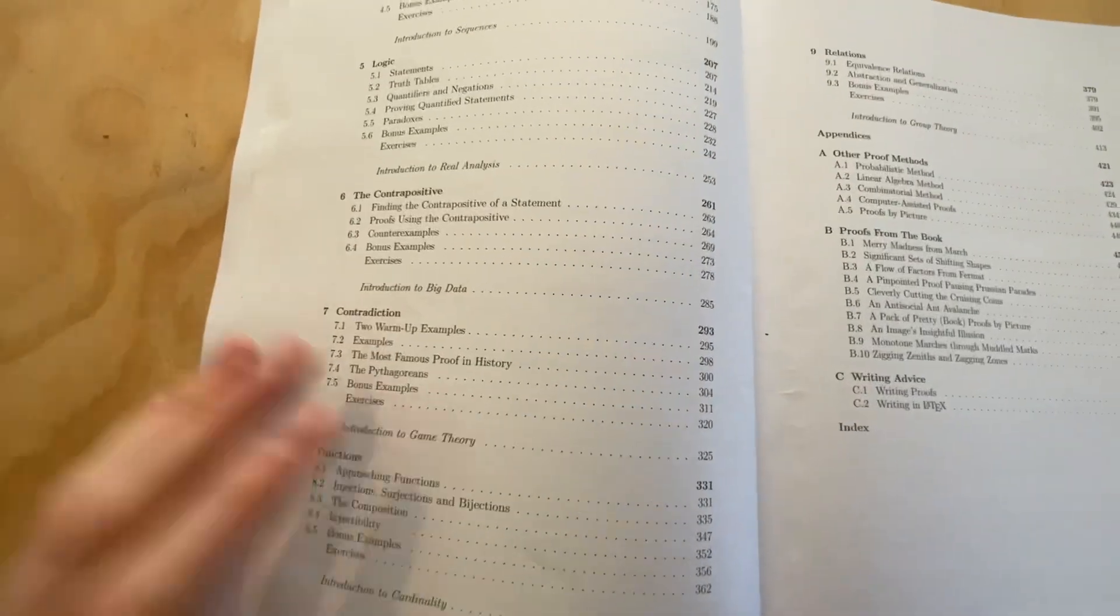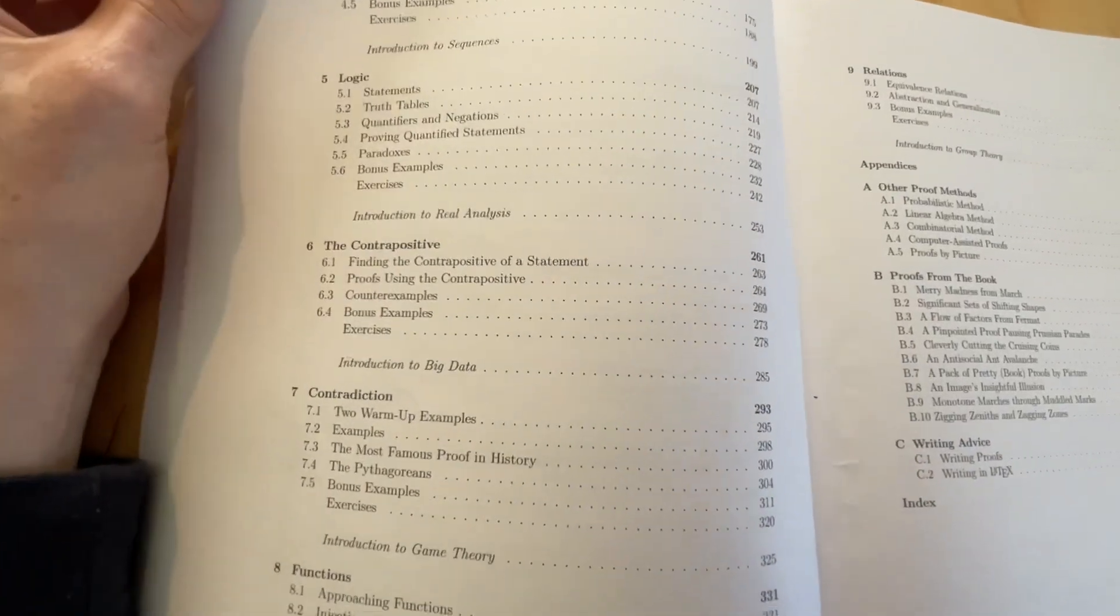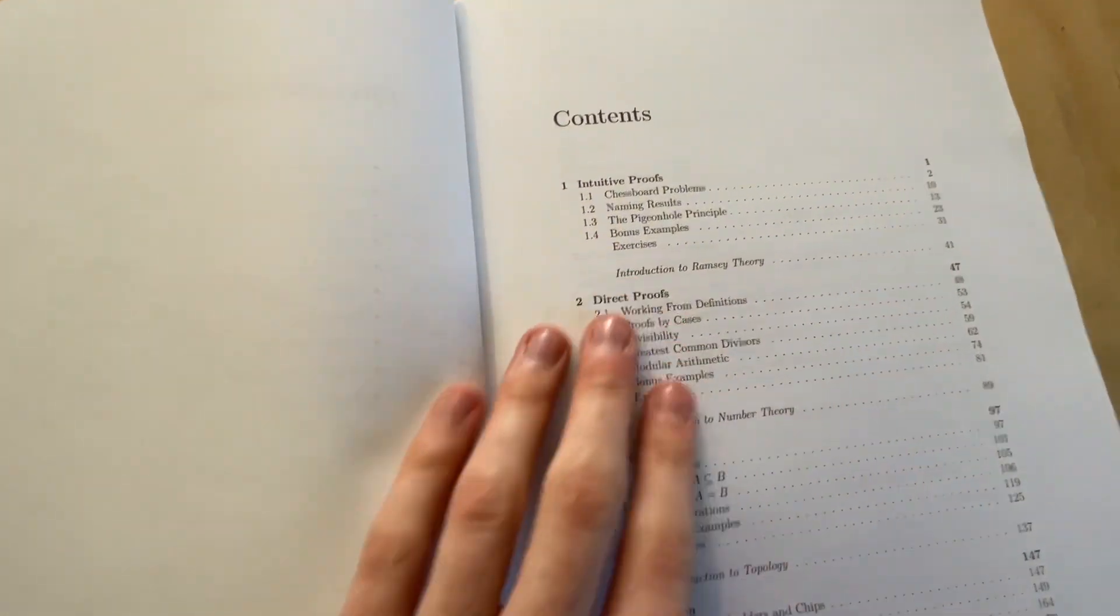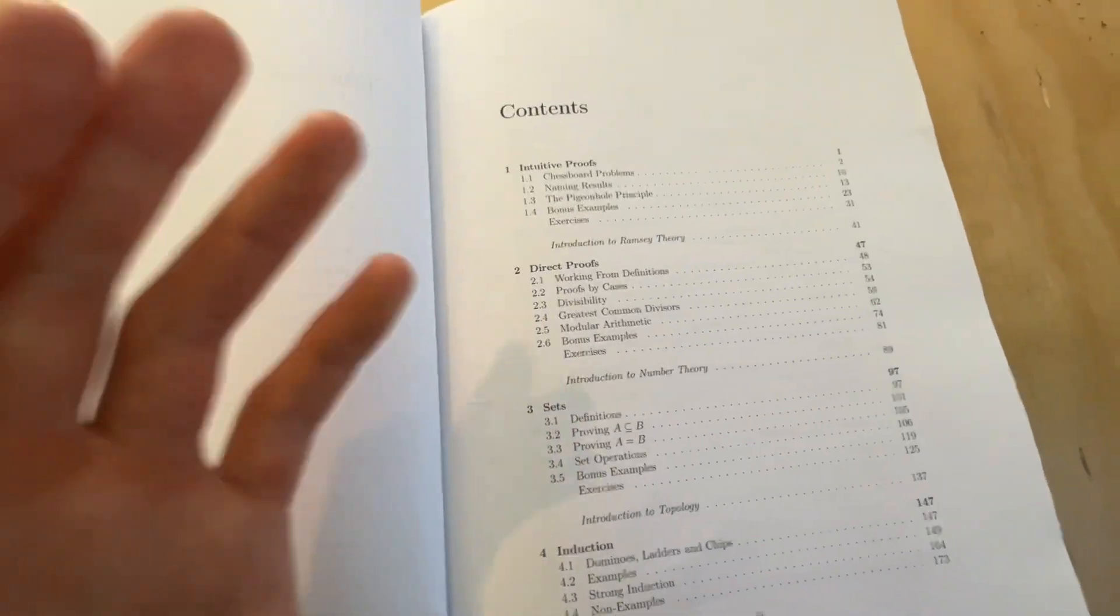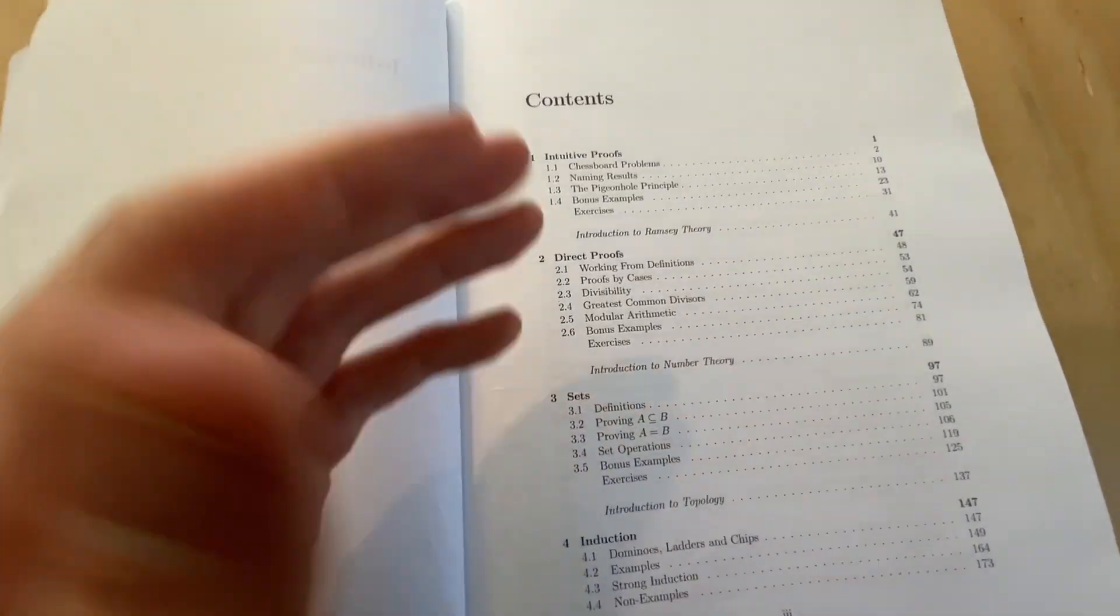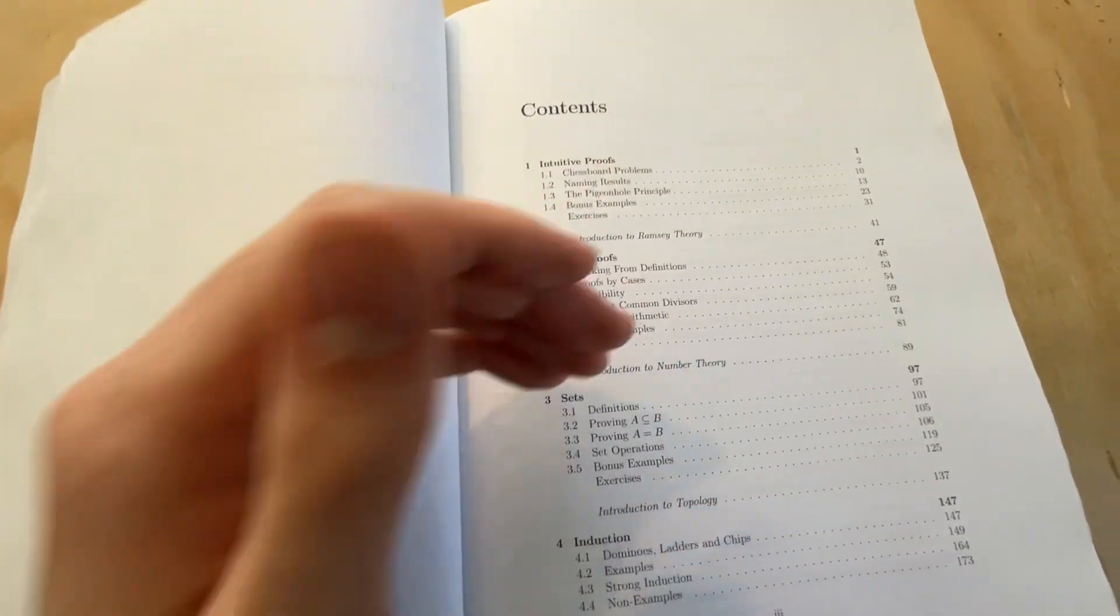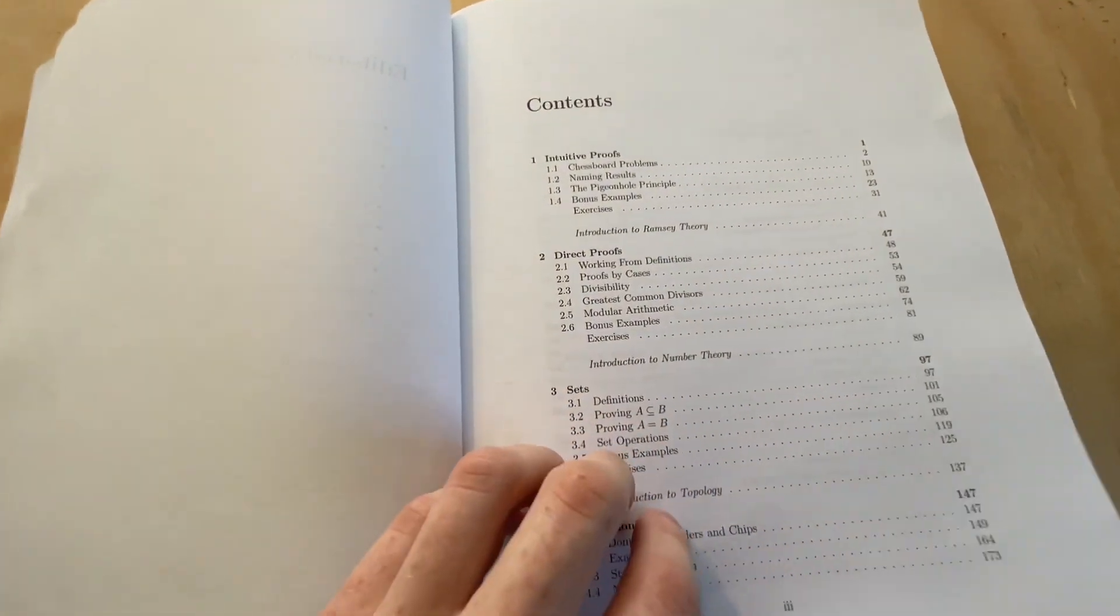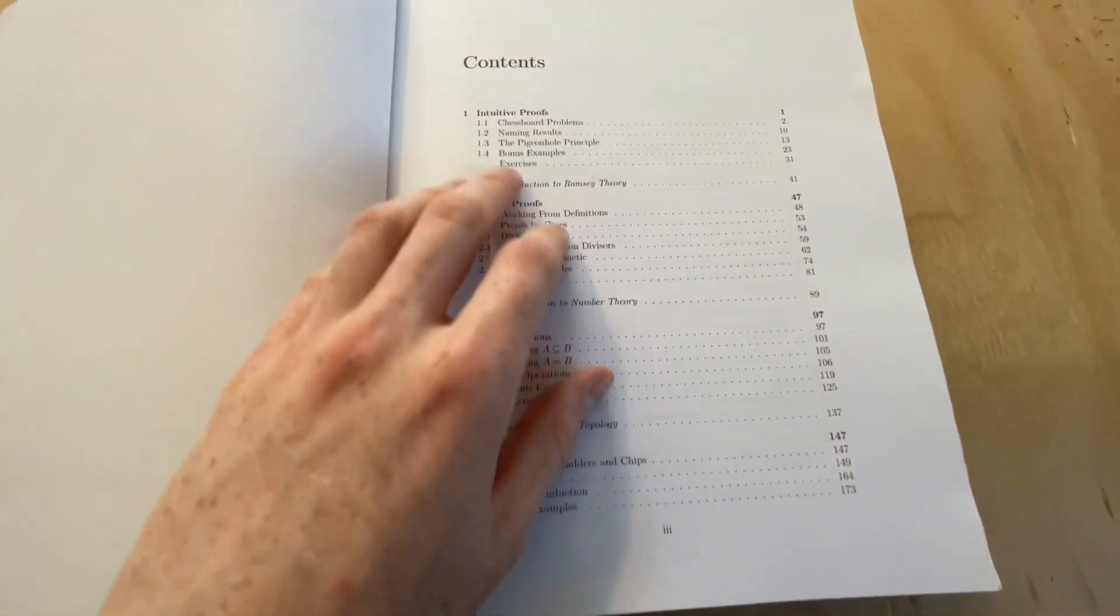So all these awesome areas of mathematics, most notably probably real analysis, game theory, group theory, and number theory and topology. Really interesting that he's added these quick introductions, and they are generally a very natural continuation of the chapter. So they're just really awesome. I think it's incredible he's added that in this book.